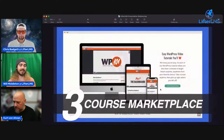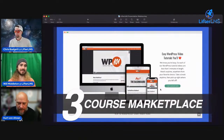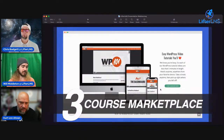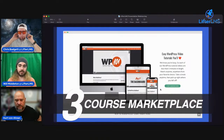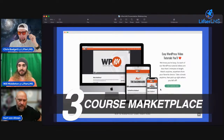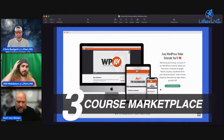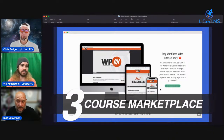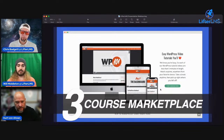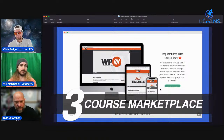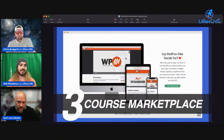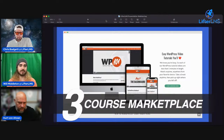The next use case is a course marketplace — where you have lots of courses, potentially with multiple instructors. The largest WordPress education site in the world, WP101, is powered by Lifter LMS. It's a great platform and a great place to learn WordPress and the popular tools in the ecosystem. I'm going to hand it over to Kurt for a little more on WP101.